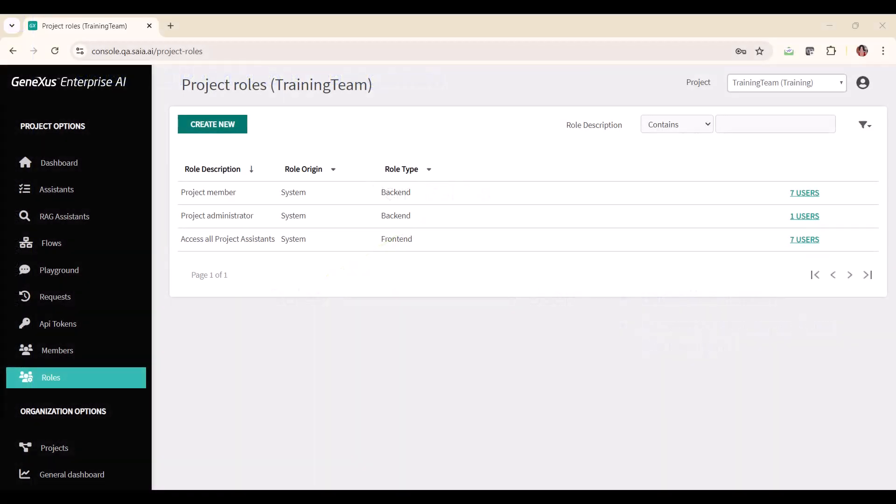Roles are created and edited within each project. When a project is created, four default roles are generated that allow different levels of access and functions.